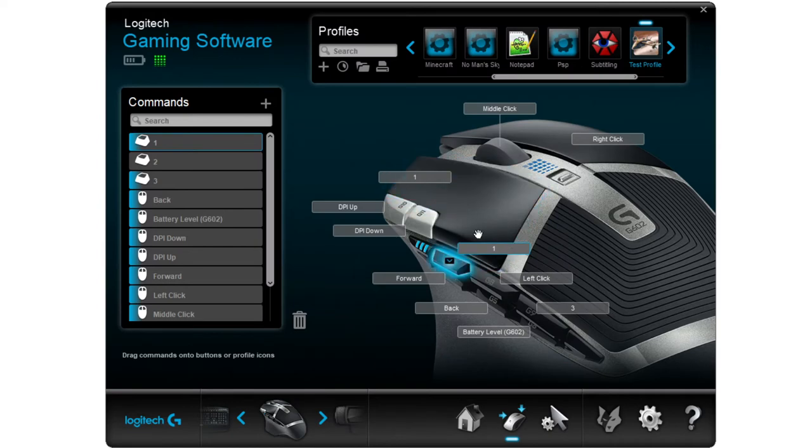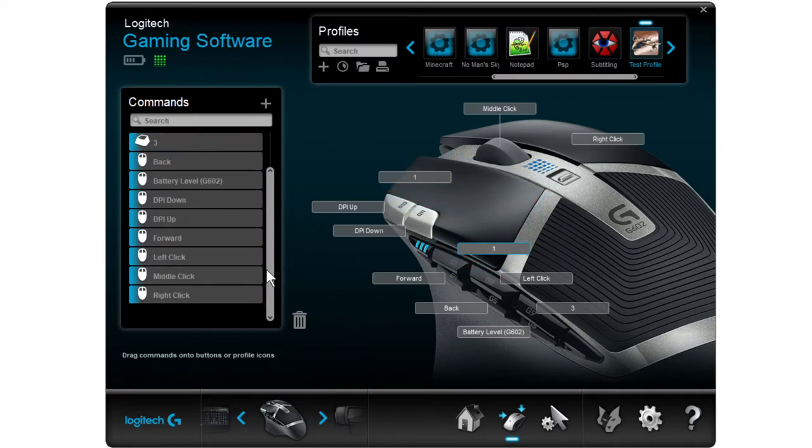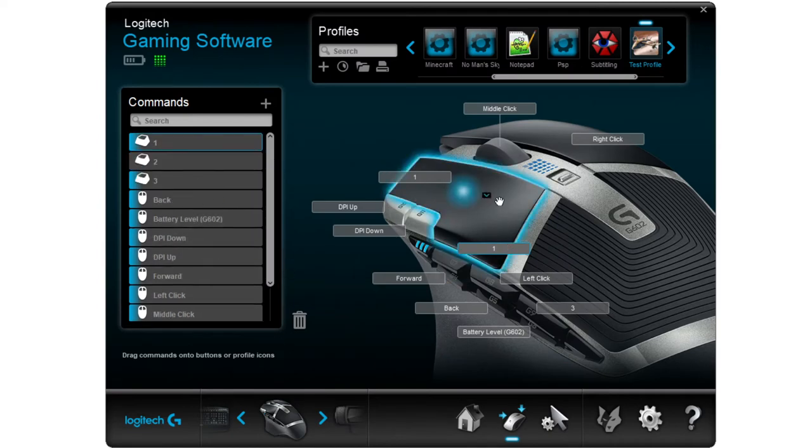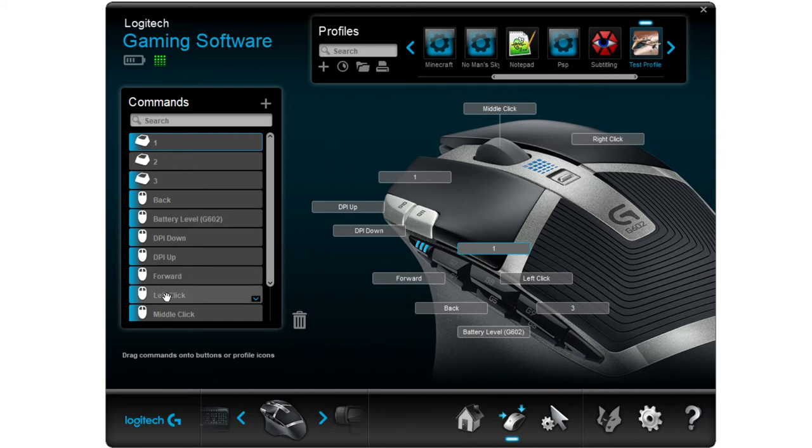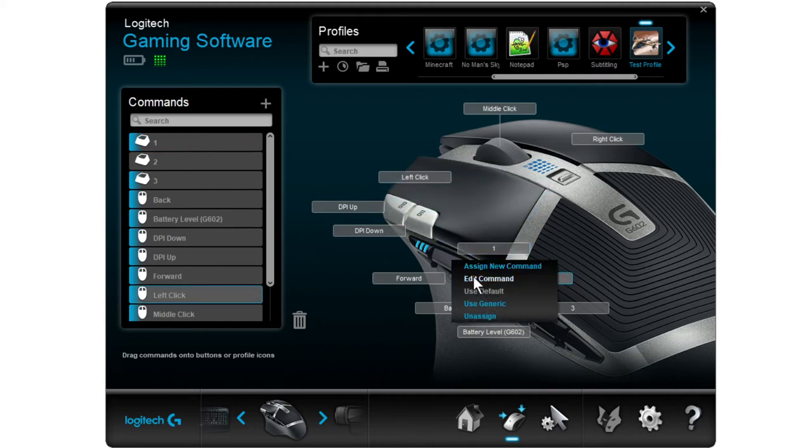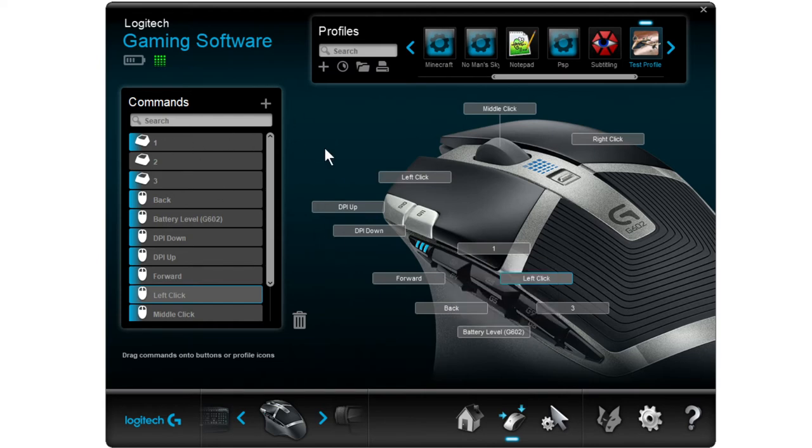Now once you've added your command, it's going to show up in this list and then you're just going to drag and drop it onto the thing, or you can go down here and you can do edit or assign new command that way. So there's multiple pathways to do that.